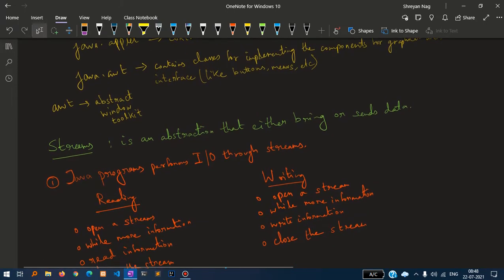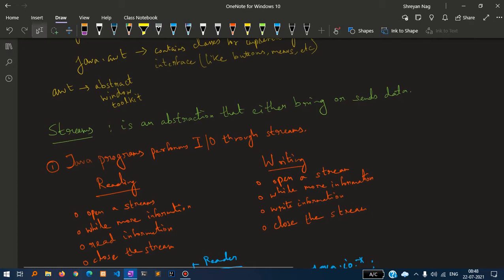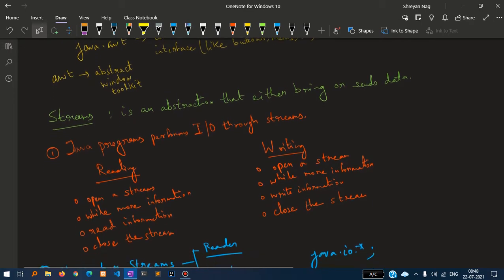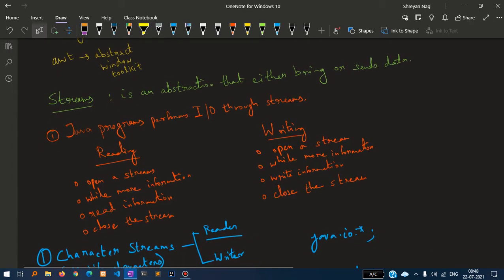Streams is an abstraction that either brings or sends data. Java programs perform input or output through streams. Reading and writing. Reading means opening a stream.